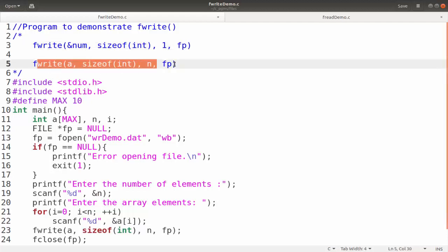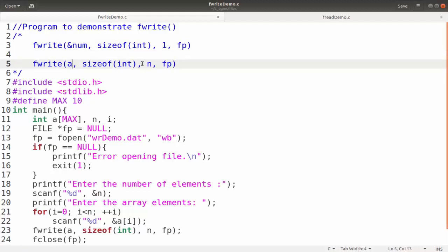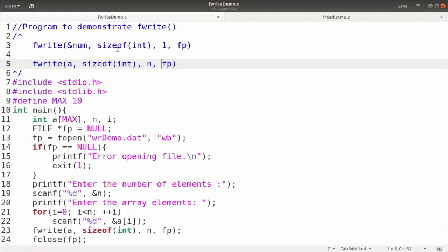If you want to write an array, consider that 'a' is an array with n elements. Then you can write fwrite of a. Since the array name is the starting address of the array, we can simply write 'a', then the size of int for individual elements, then 'n' which is the total number of elements, and finally 'fp' which is the file pointer pointing to the file. So these are the two ways in which you can use fwrite.